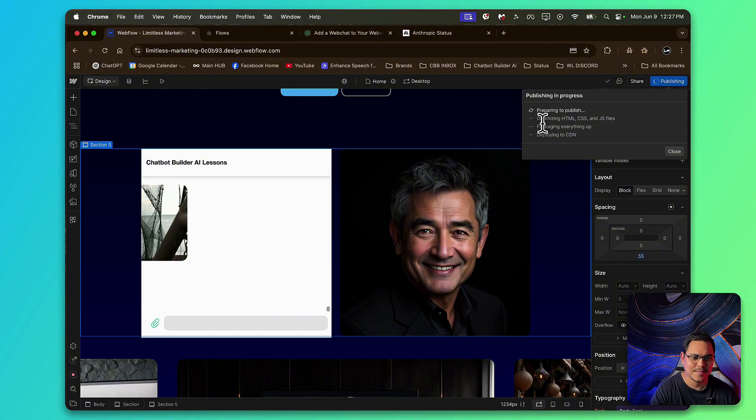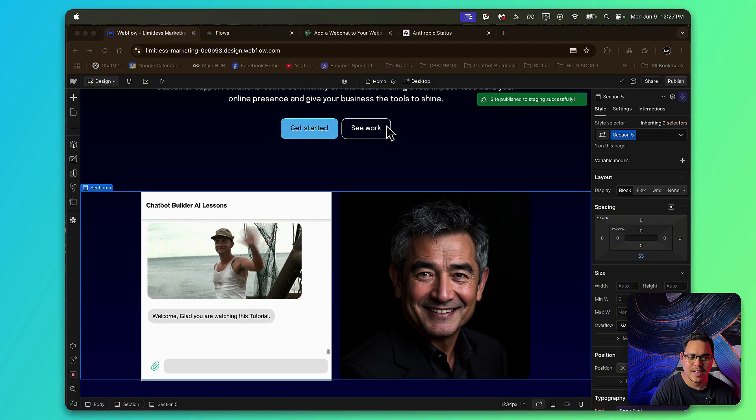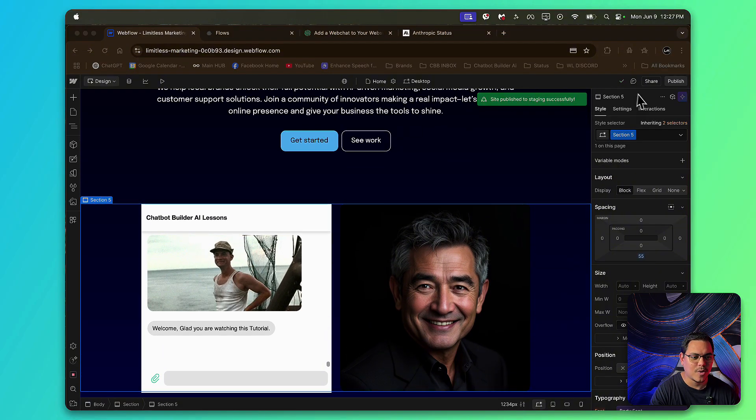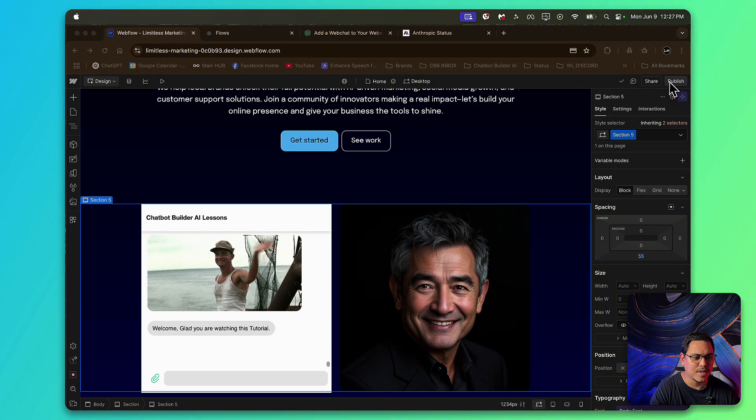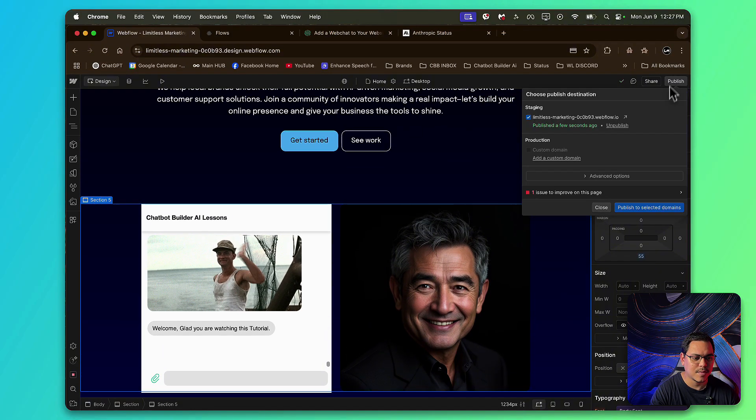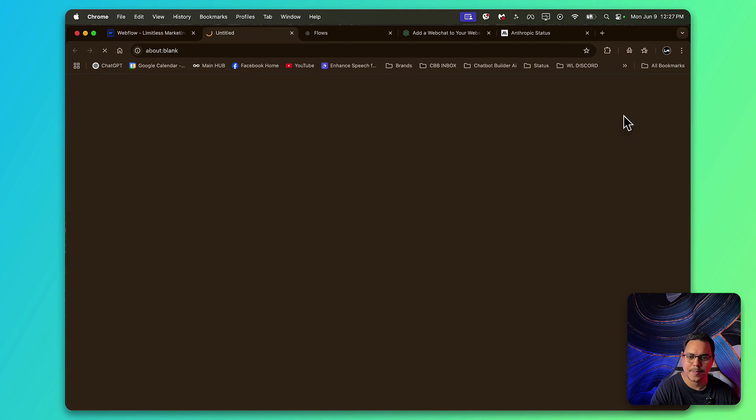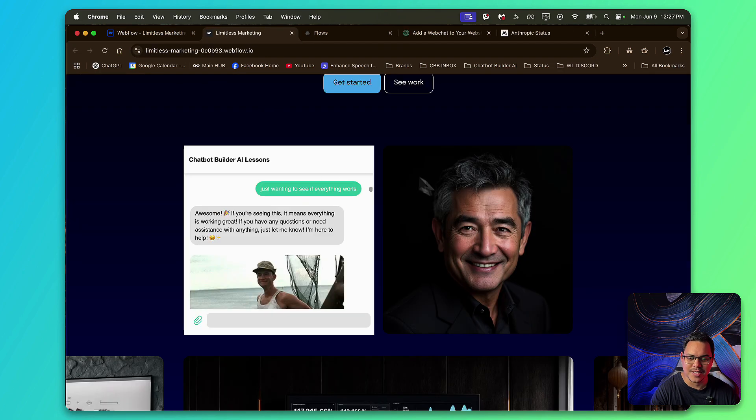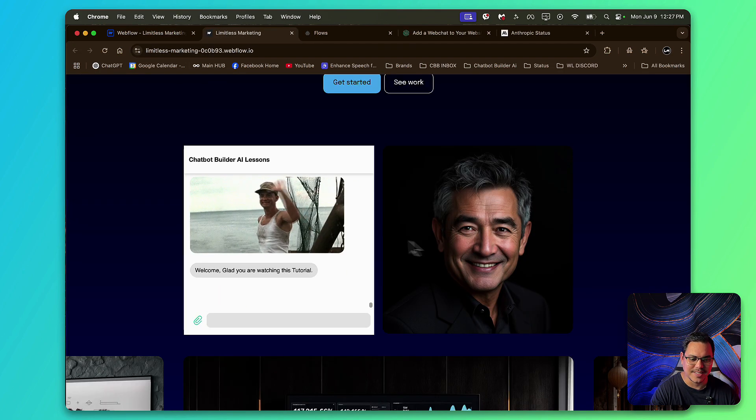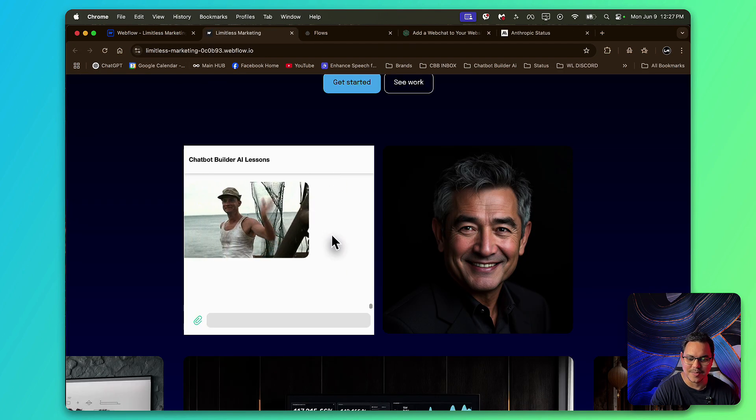Watch as it prepares. Okay. And then now, we can preview it. Just click this one right here.